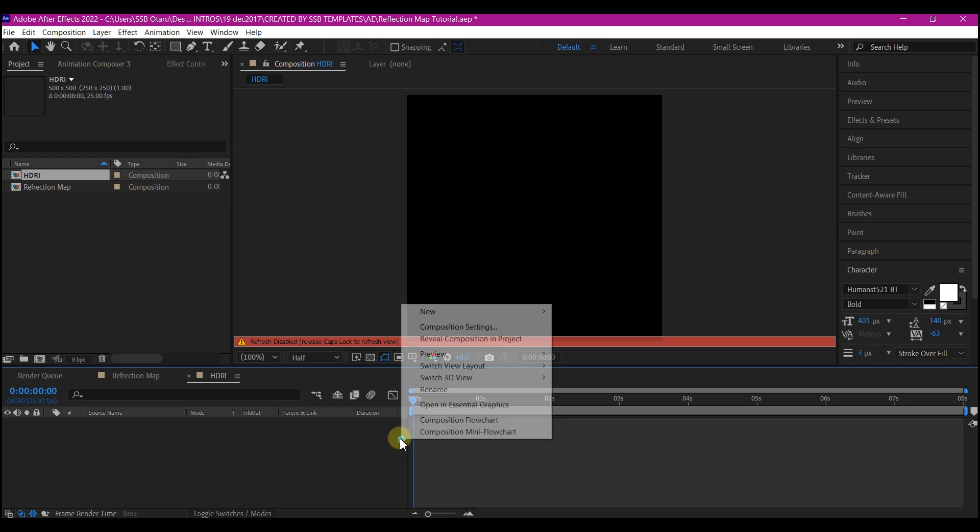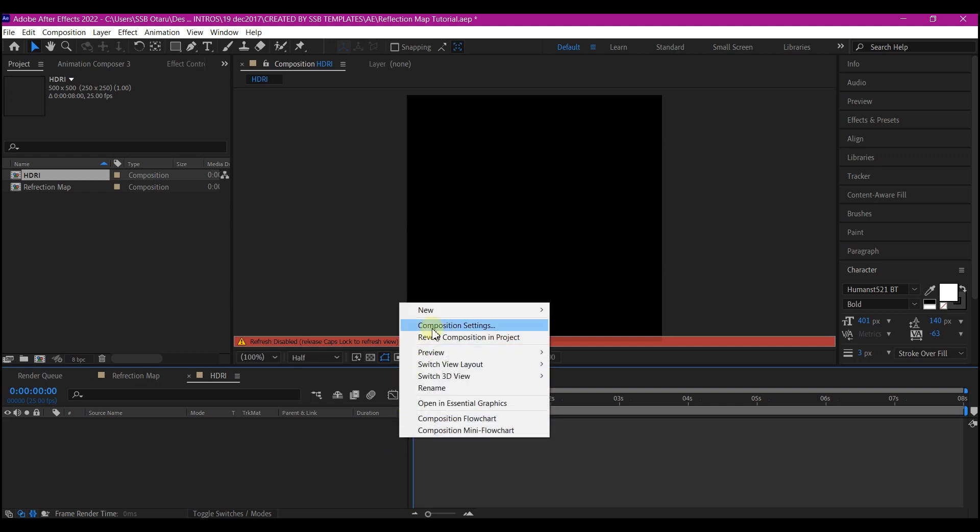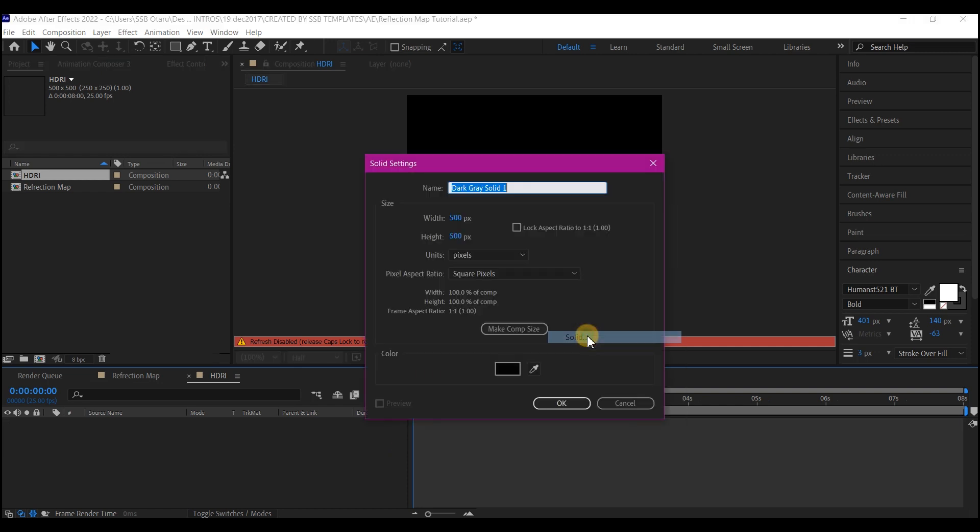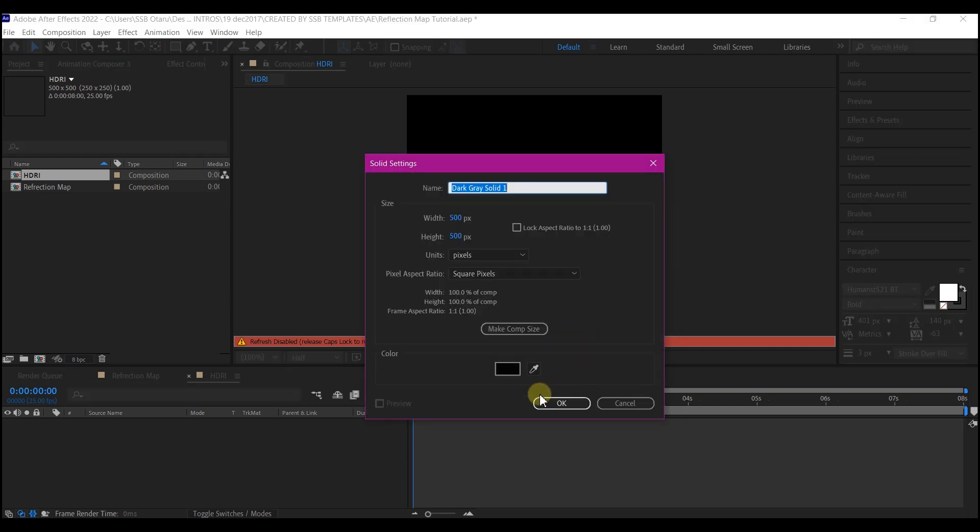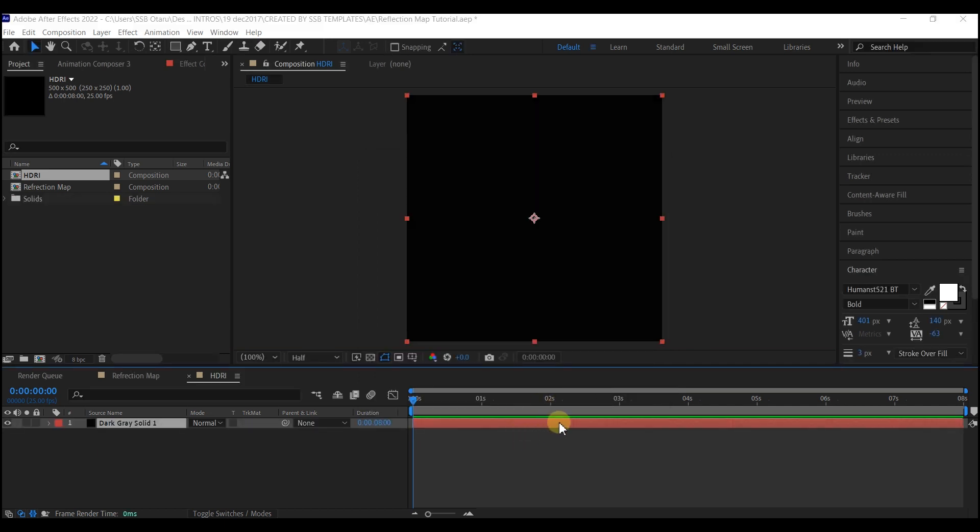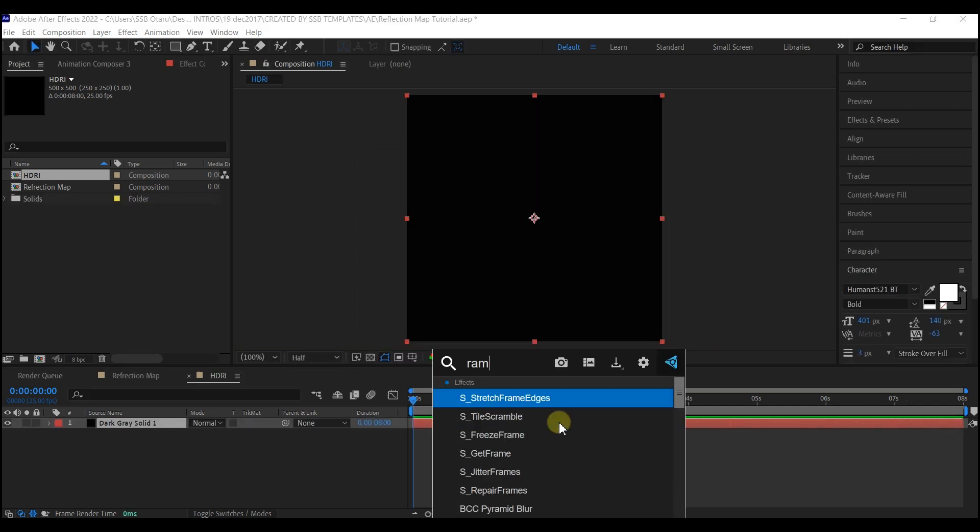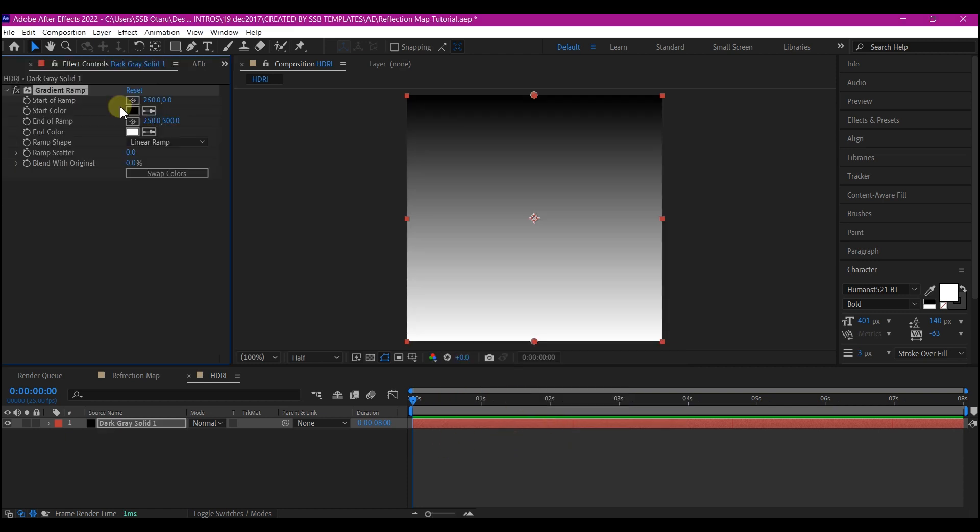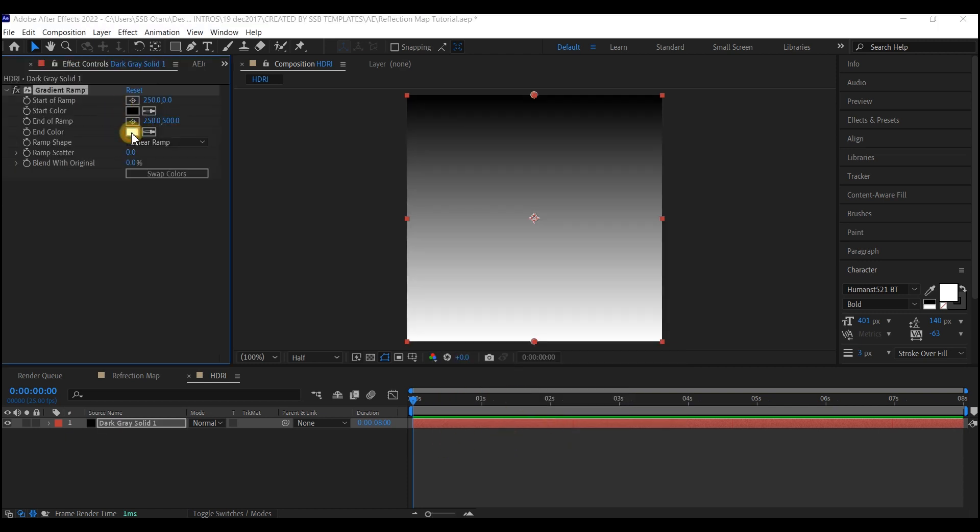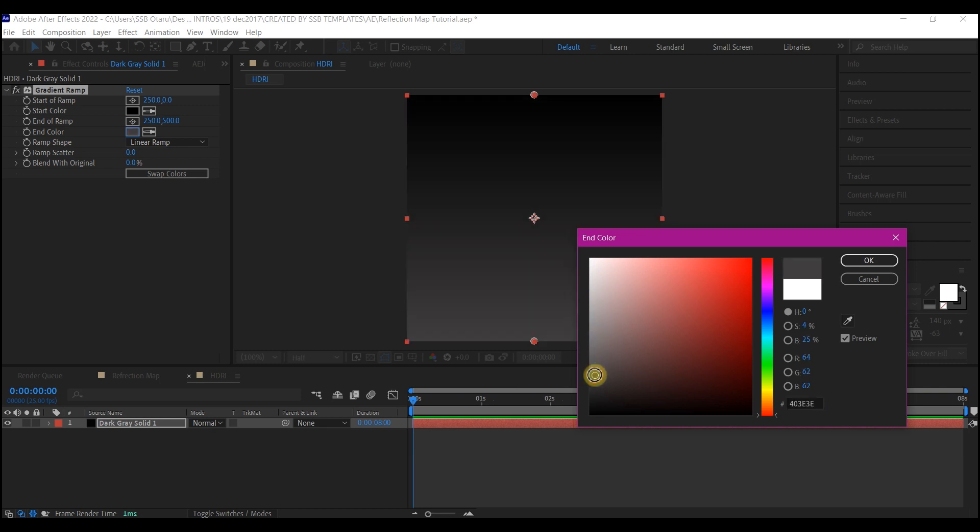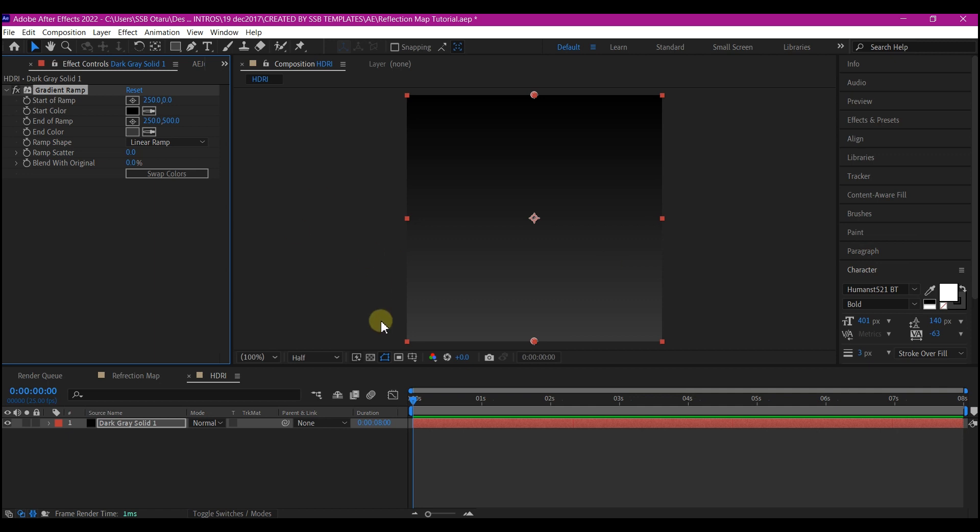Right click on your timeline, go to New and create a new solid layer, then make comp size and hit OK. We're going to add a gradient ramp to this. Select the white color right here and change it to somewhat gray, a very dark gray something like this, then hit OK.